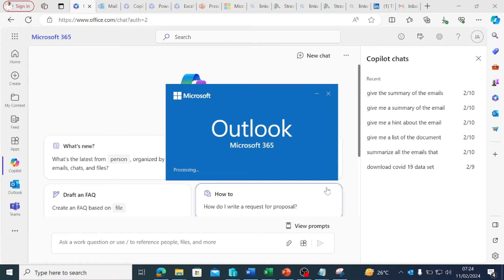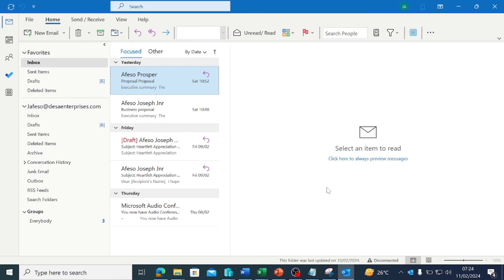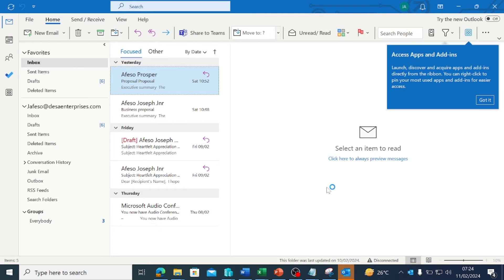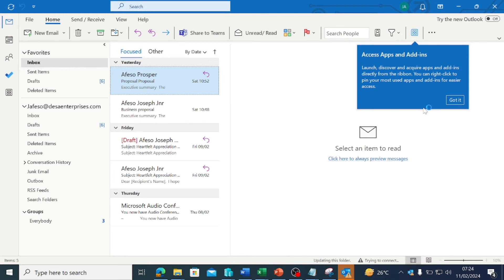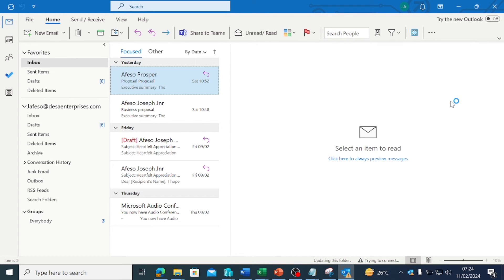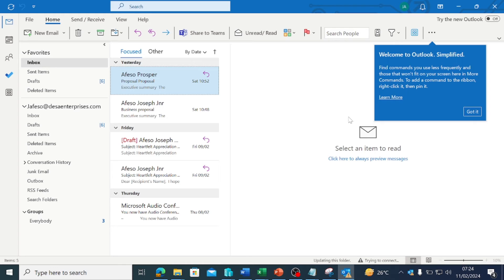If you want to use Copilot, then you must toggle on the new Outlook experience. Otherwise, Copilot is not going to work.